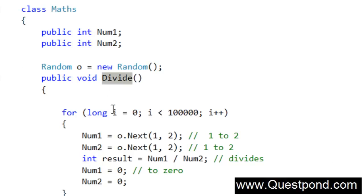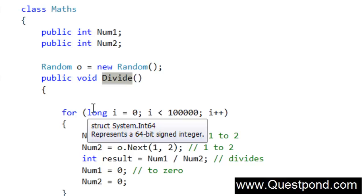This divide method of the Maths class I want to call in a multithreaded environment. Let's try to understand what kind of problem we can face here.